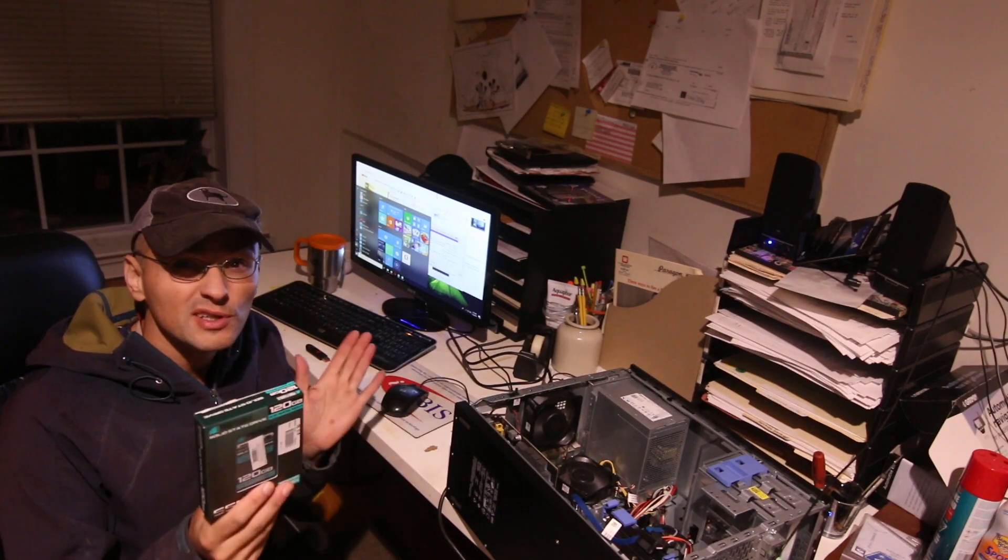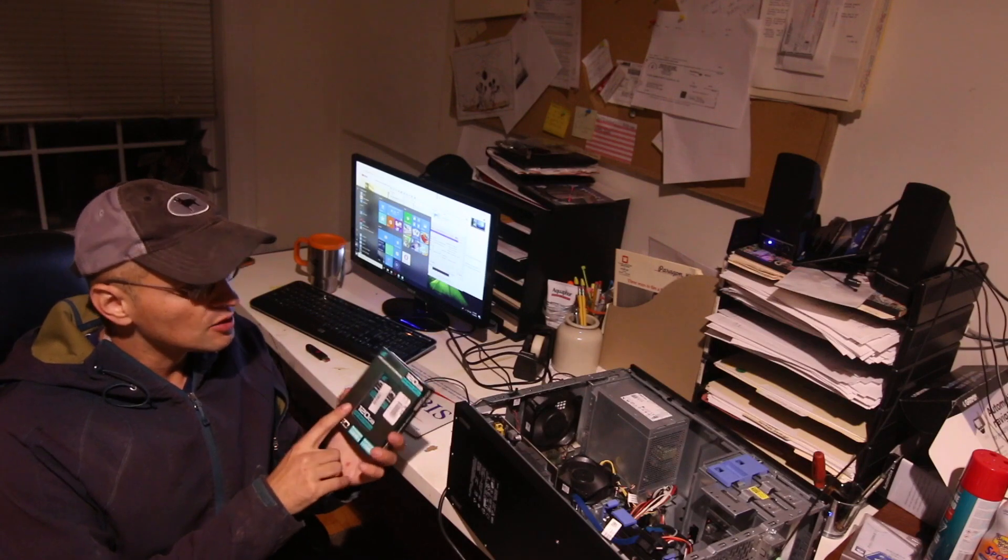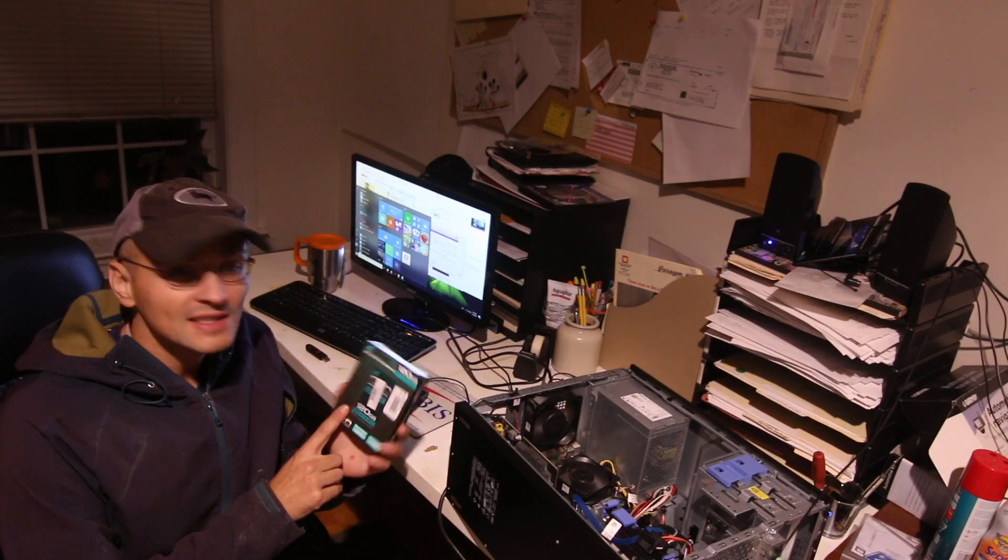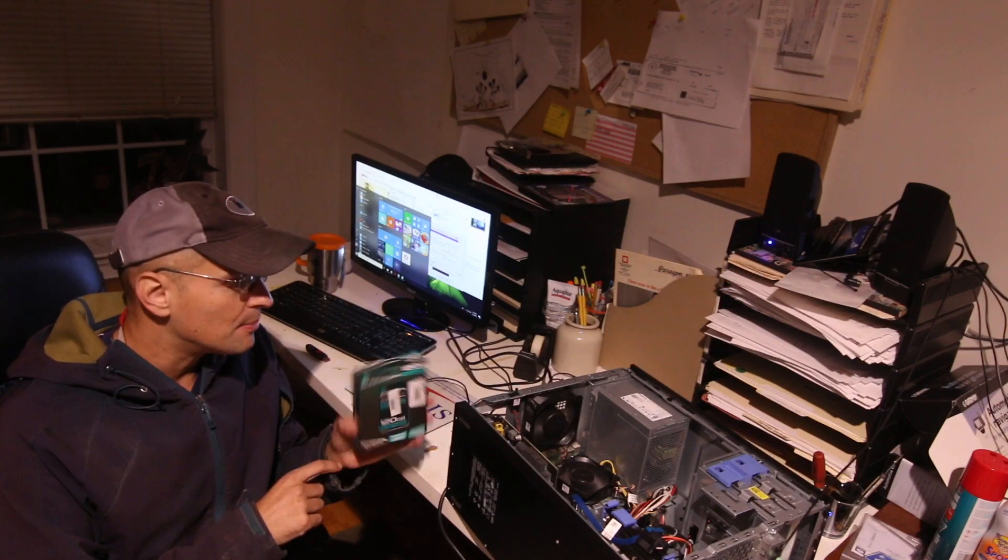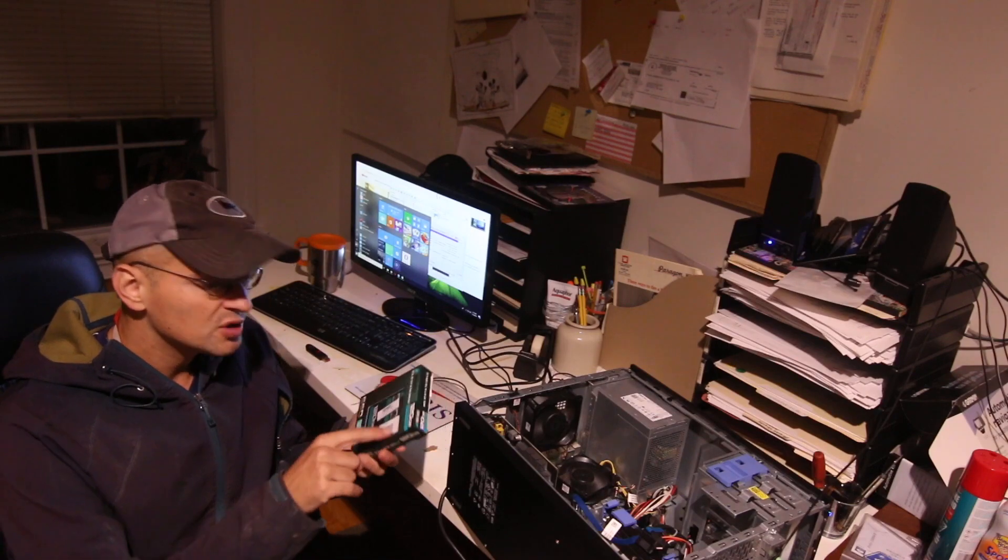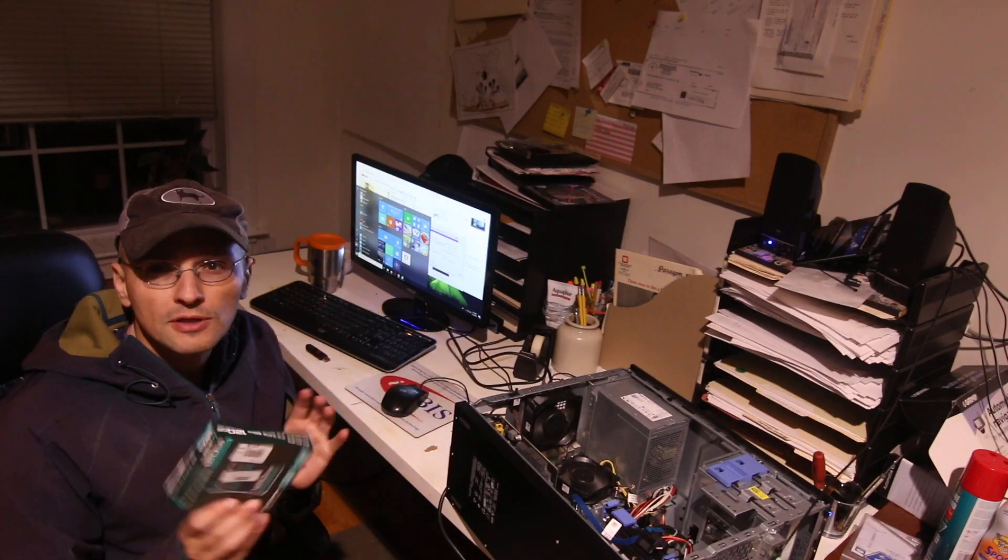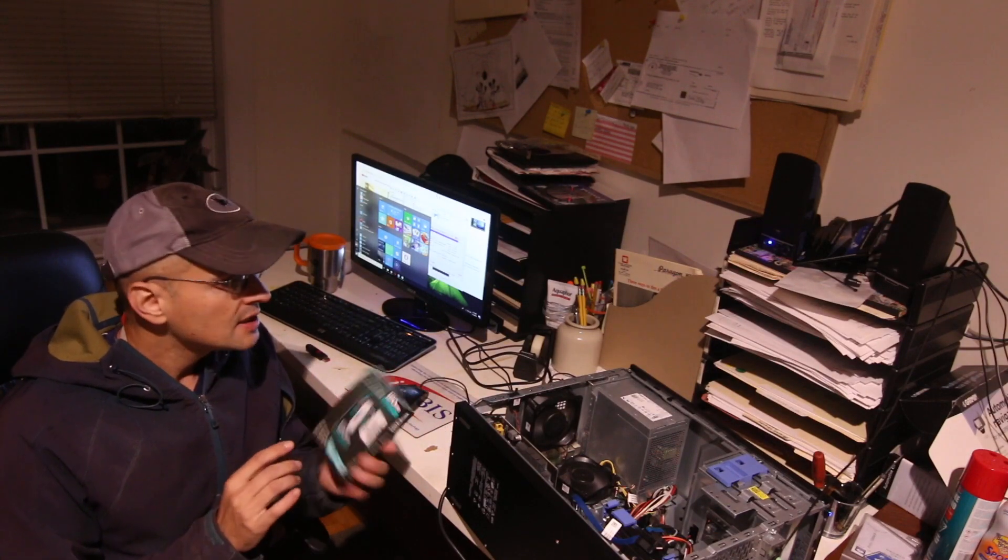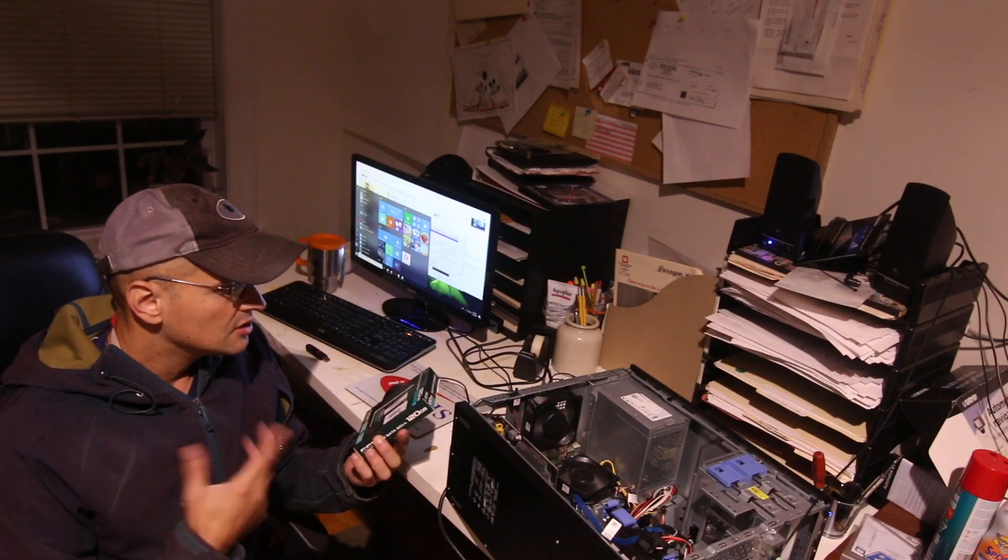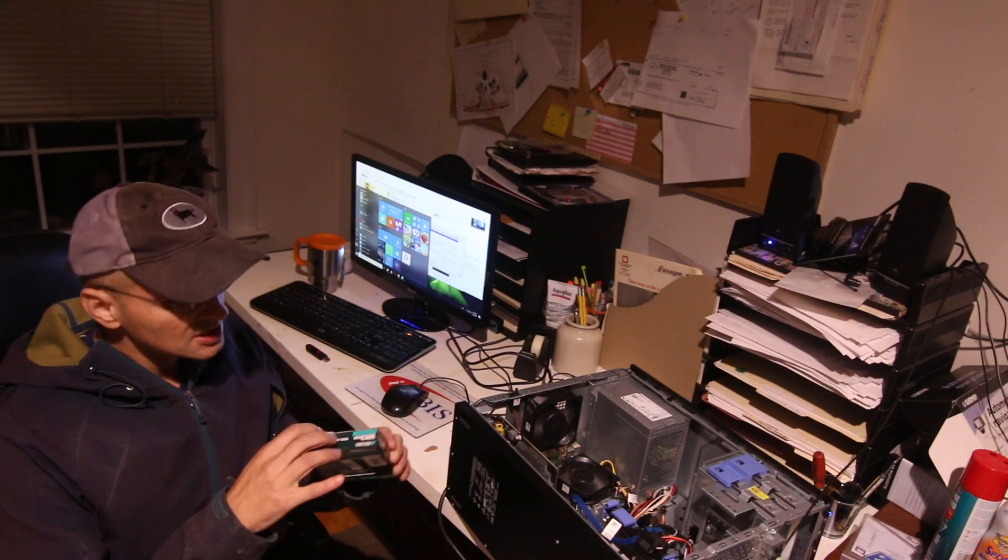But what I'm going to be doing now is installing, hopefully I'll do this correctly, a 120 gigabyte solid-state hard drive that I bought for $20. So I'm putting the operating system in here and just the games that I'm going to be playing.